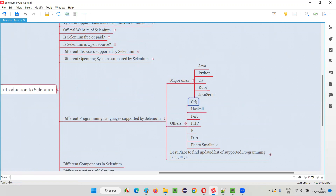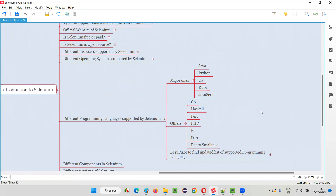Other programming languages currently supported by Selenium are: Go, Haskell, Perl, PHP, R, Dart, Faro, and Smalltalk. These are the other programming languages.